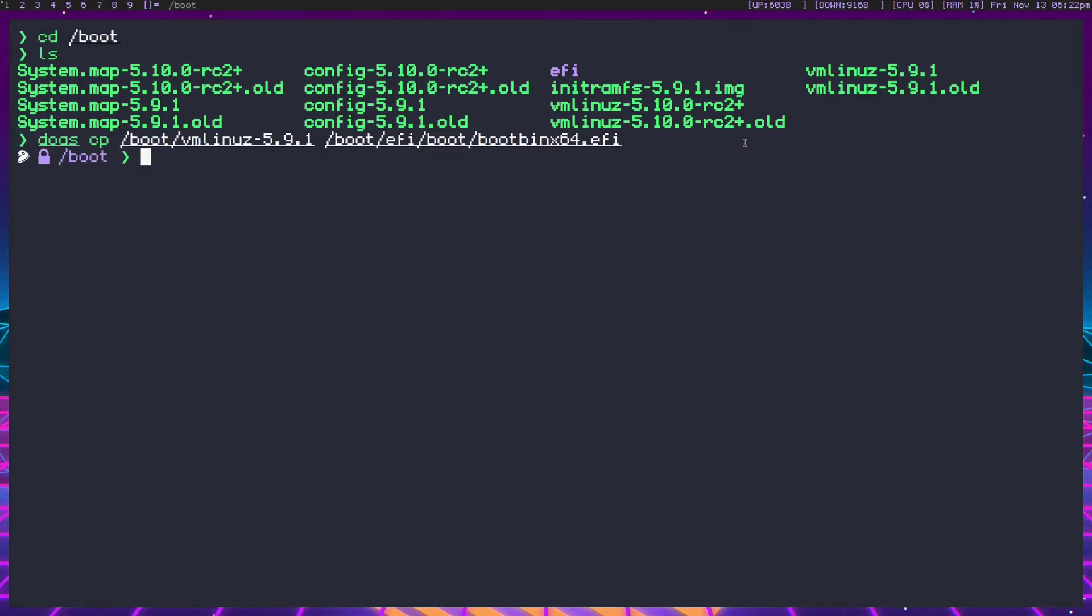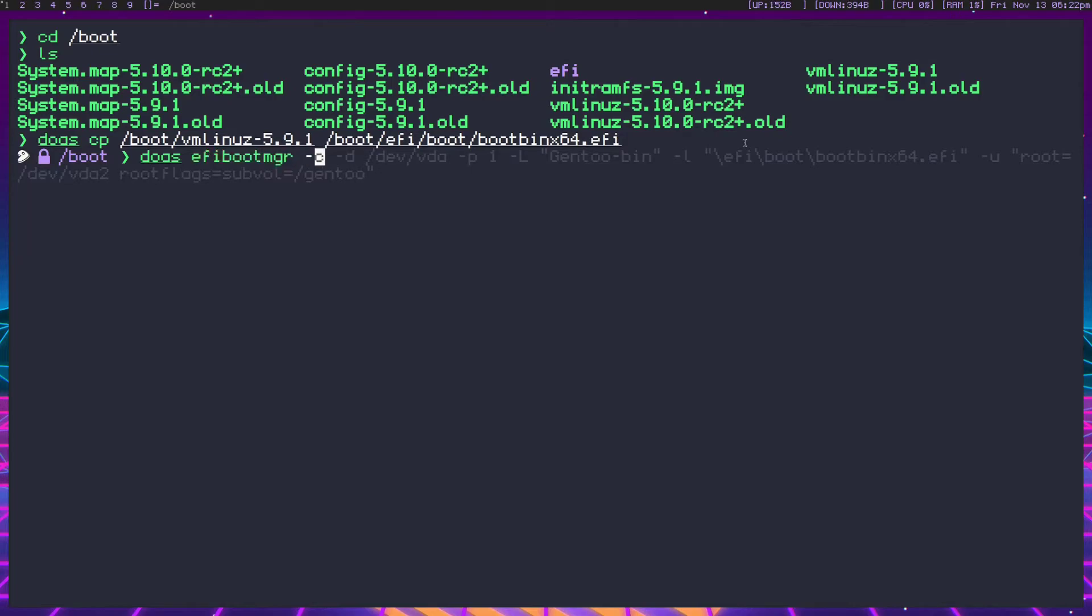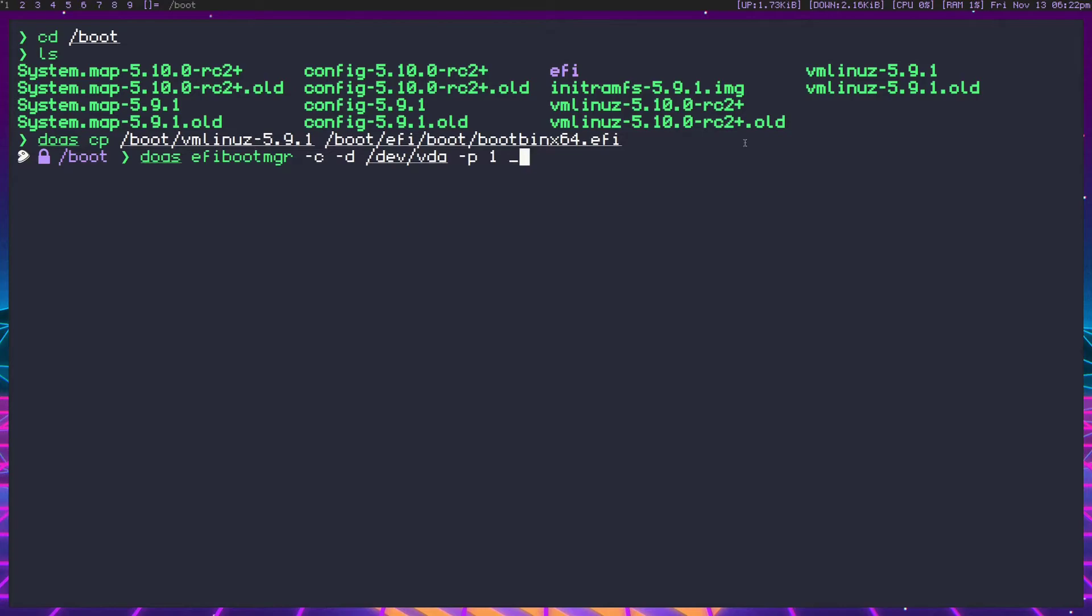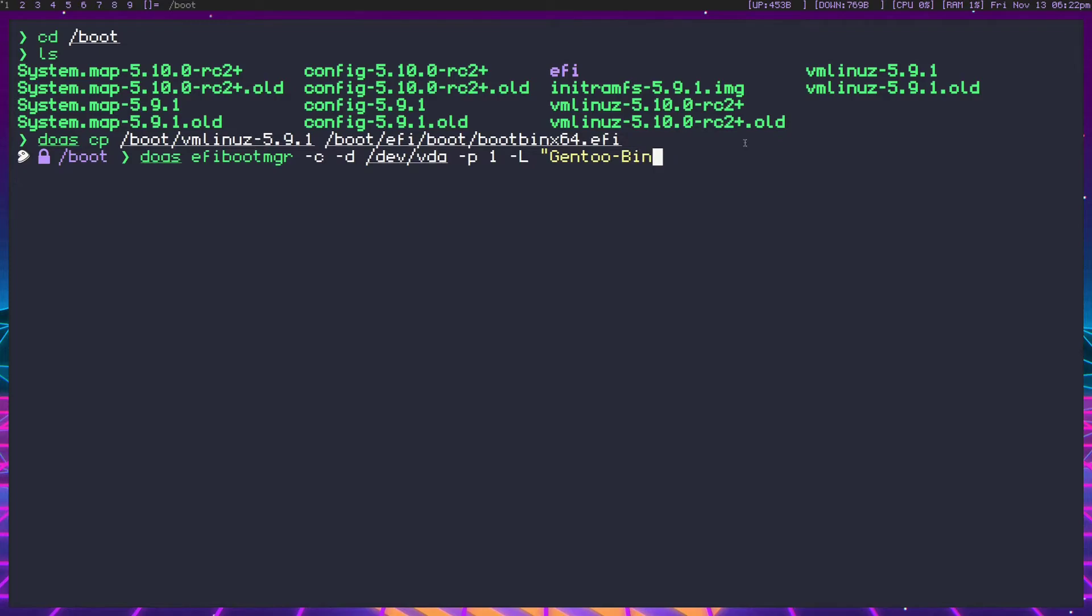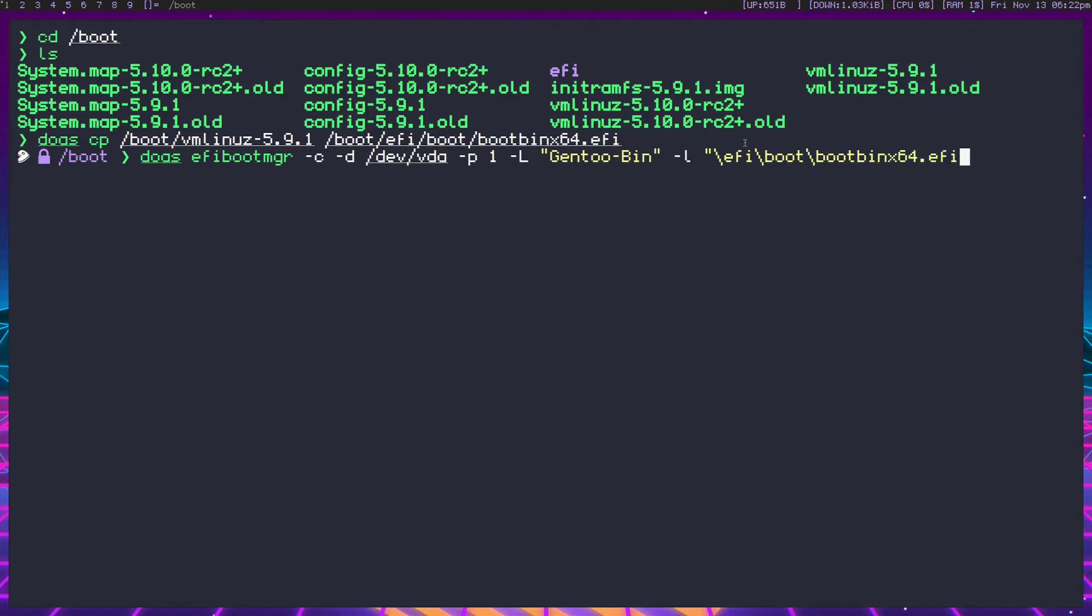But now we need to make an entry for it. So let's do efibootmgr -c for create, -d for drive or disk, vda -p, we already specified it was the first partition. So that's 1 -L, it's going to be gen2-bin, and now we're going to do dash l for loader. So backslash efi boot, boot bin x64.efi, and now here's the interesting part. We have to specify a couple things after this.